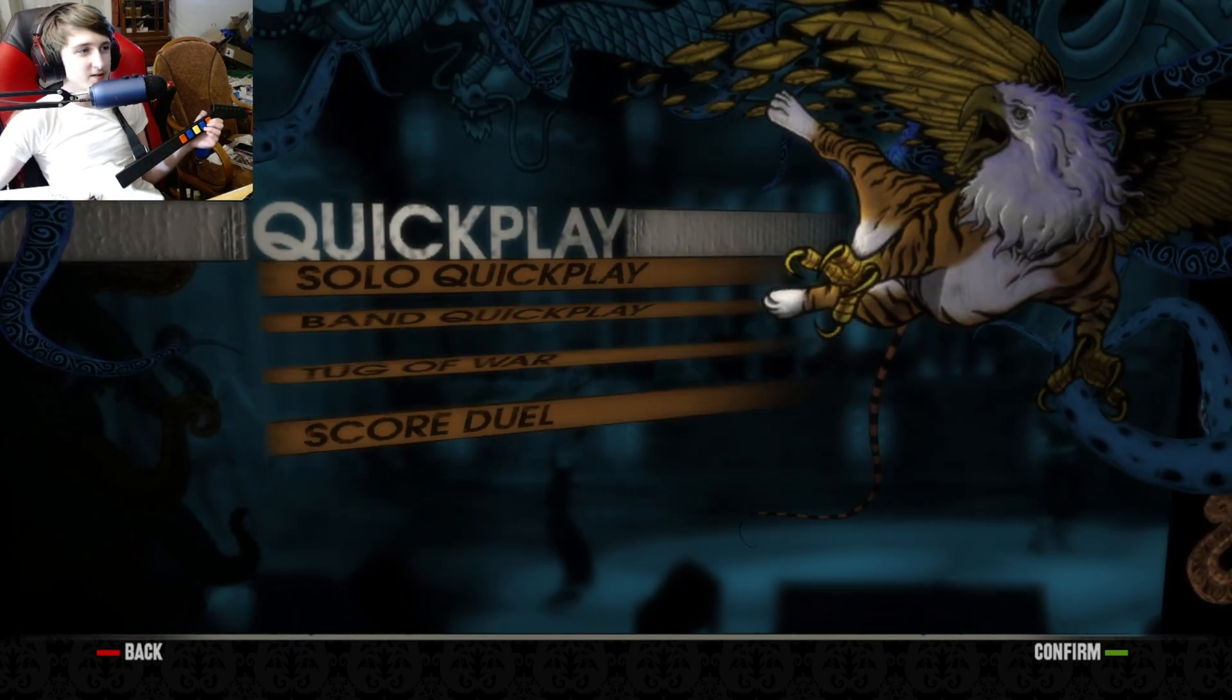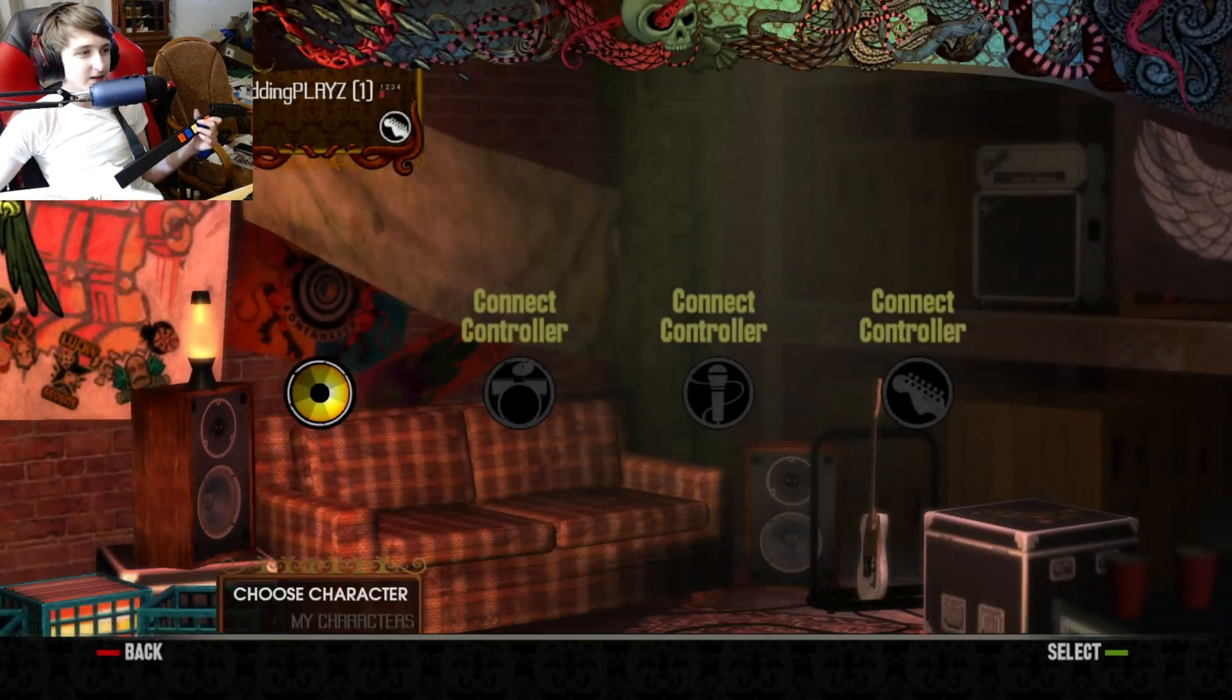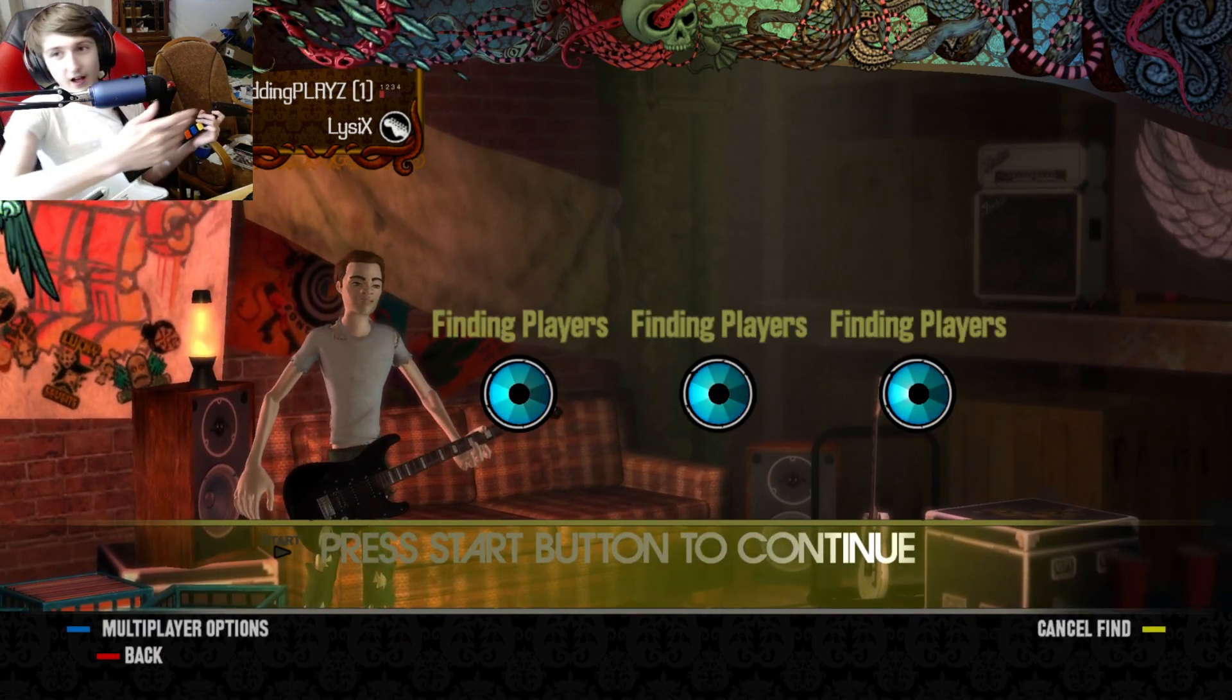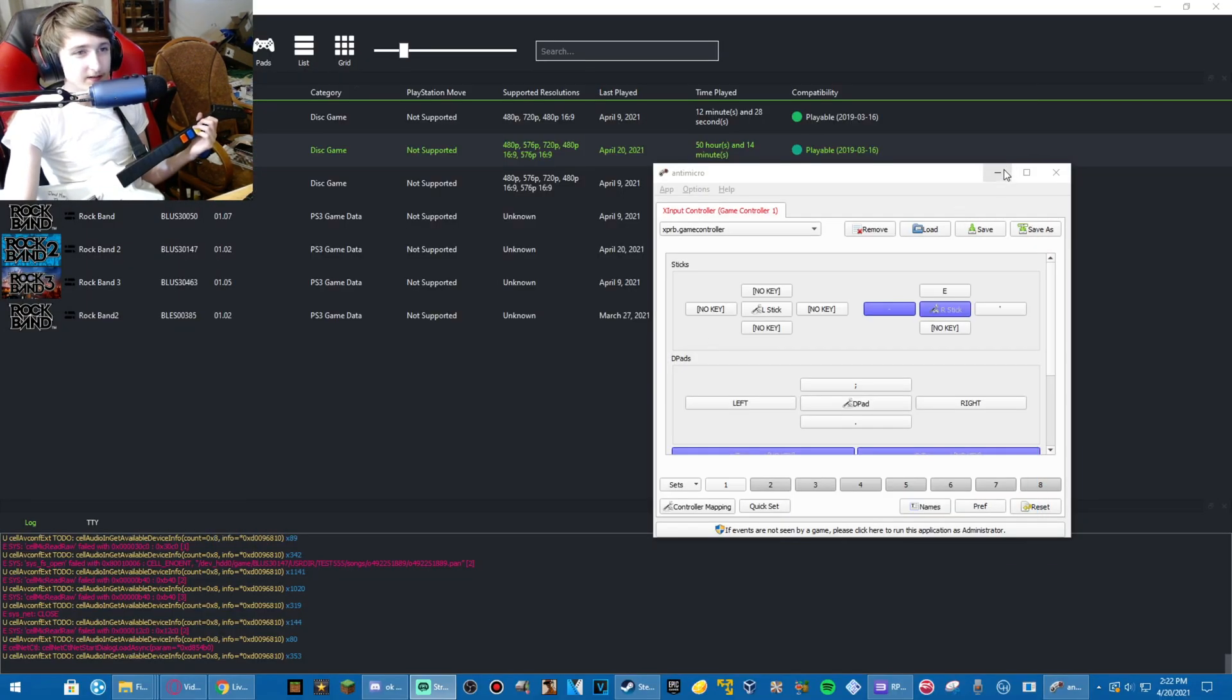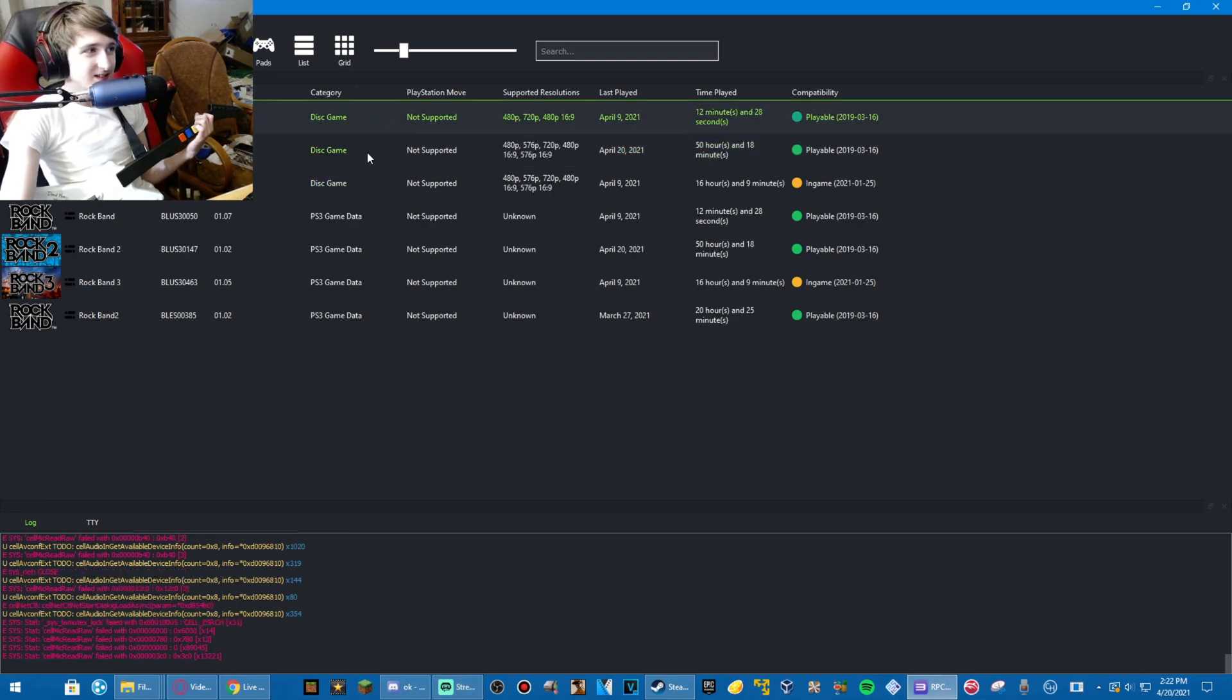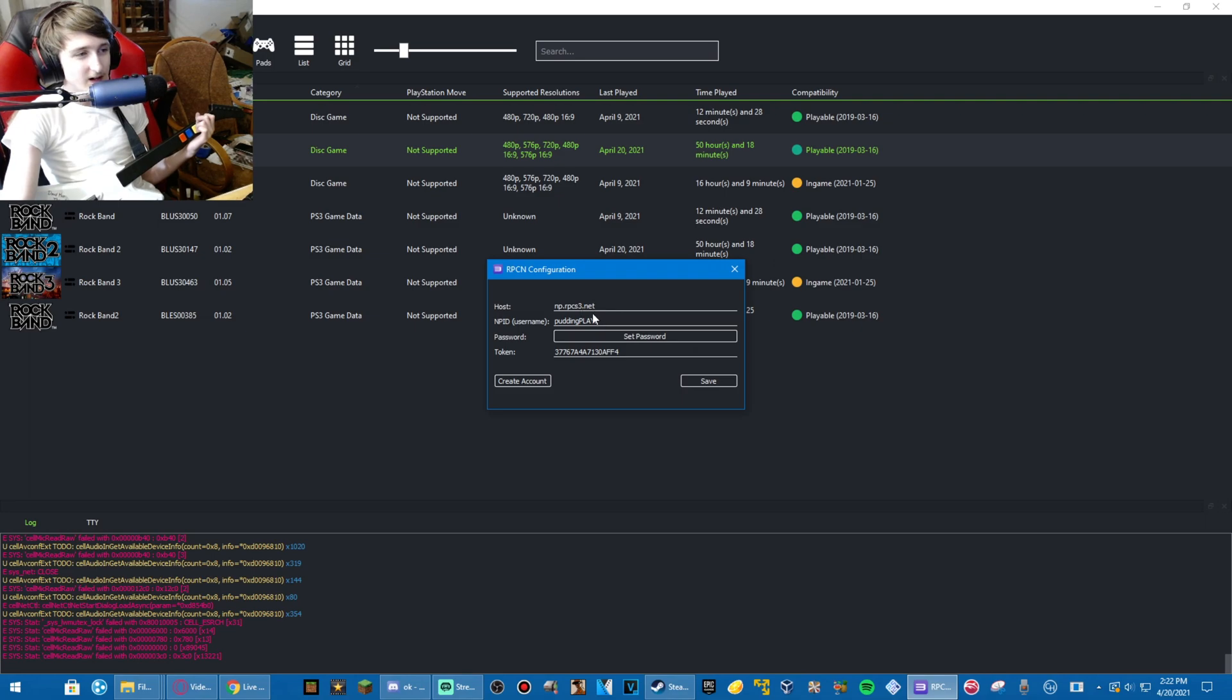Now, how do you get online working? See, I load into online. I can search for players. Nobody's playing, of course. How do you get online working? Well, it's actually really easy. First things first, in configuration, under RPCN, you create a username.